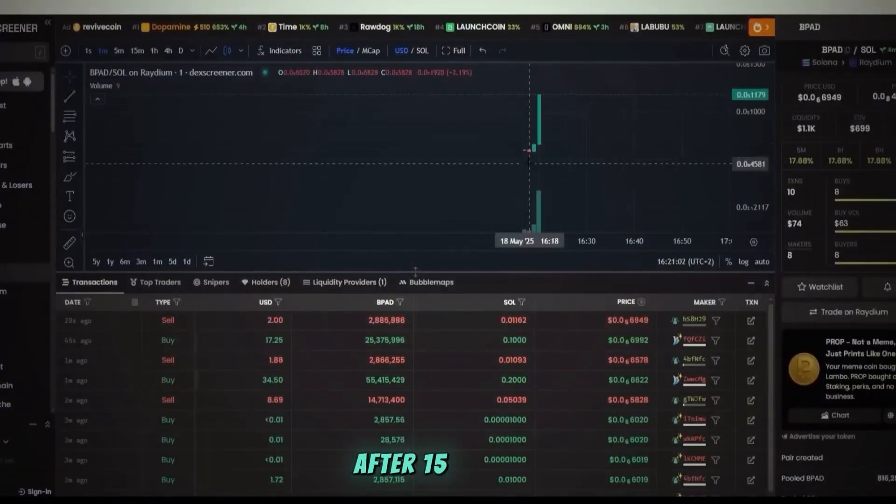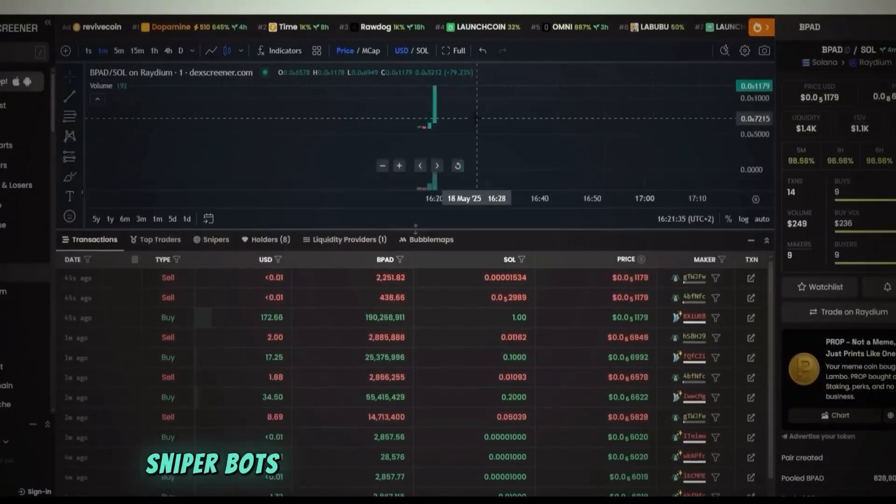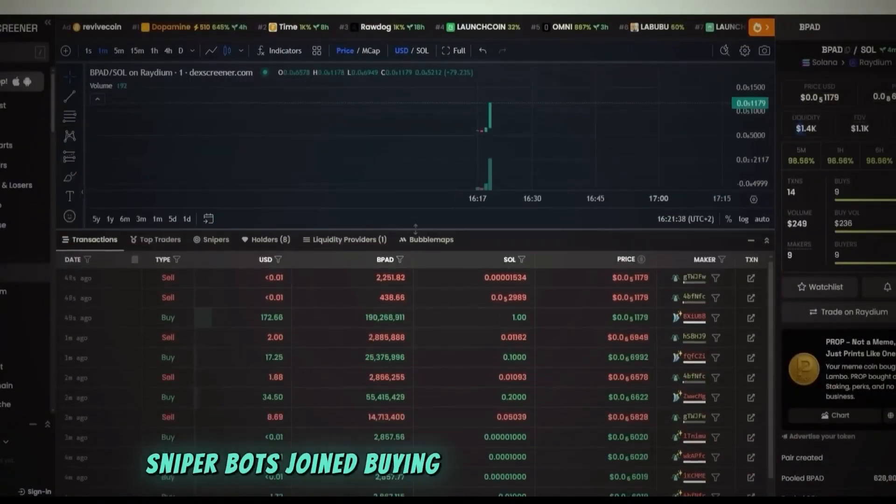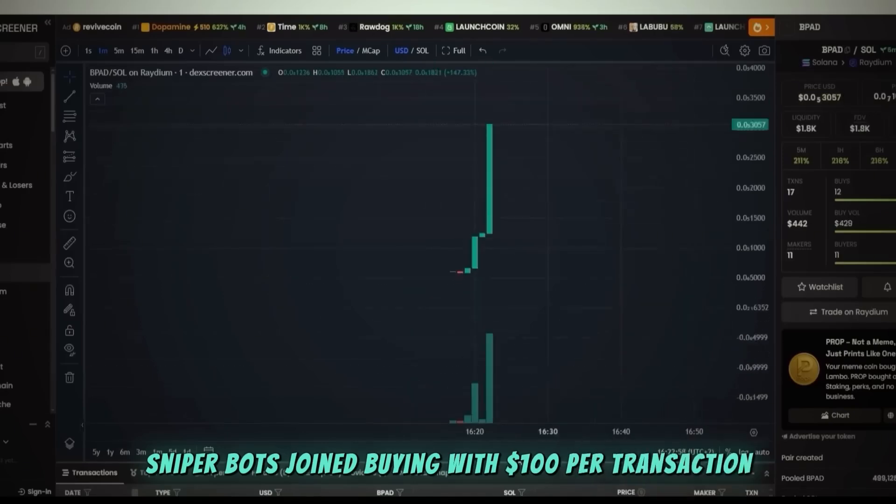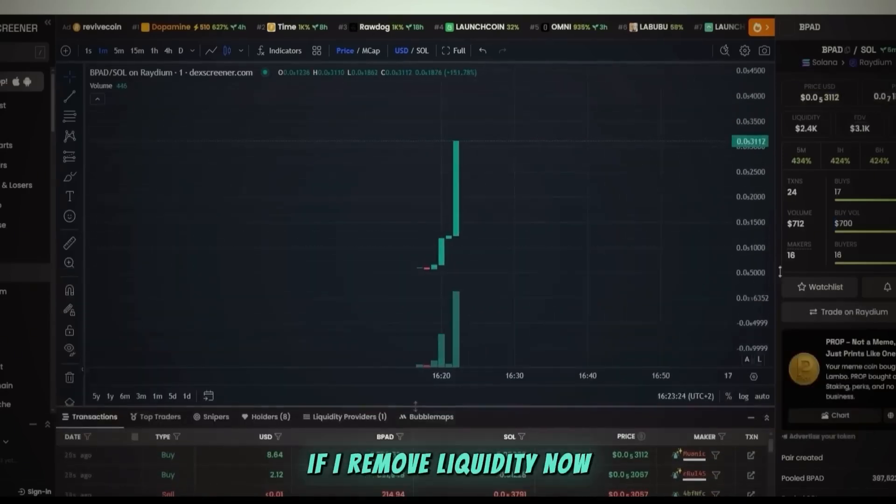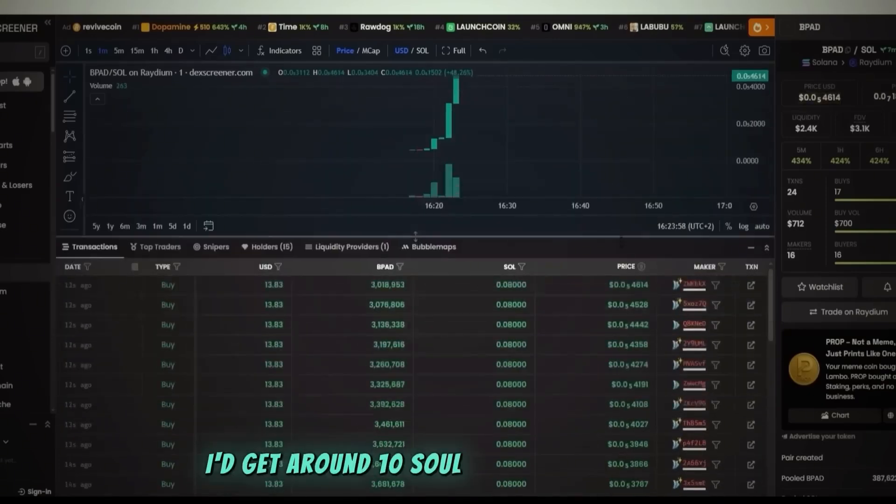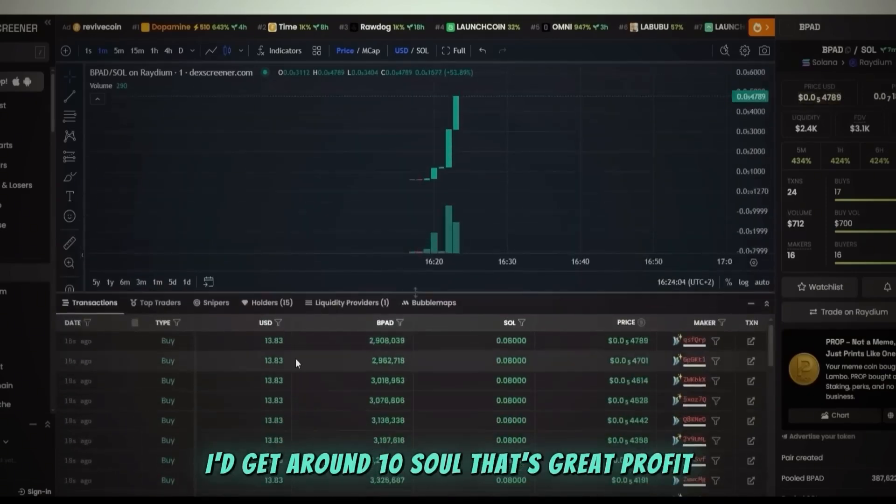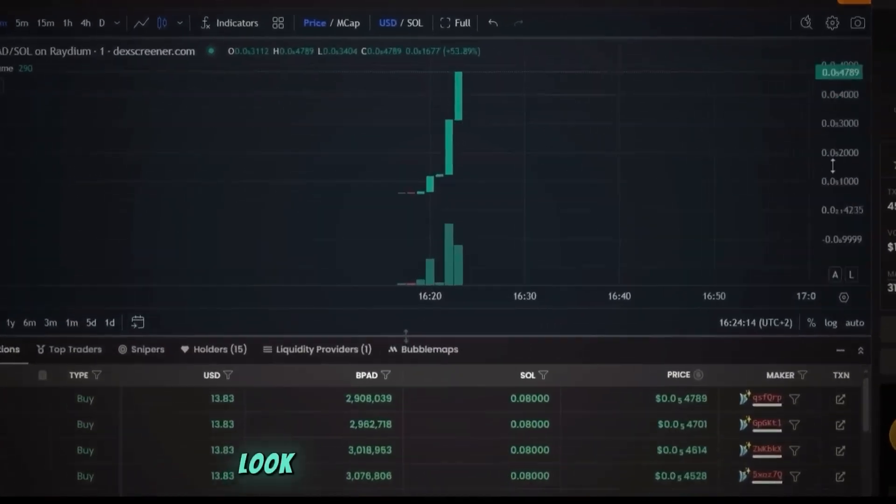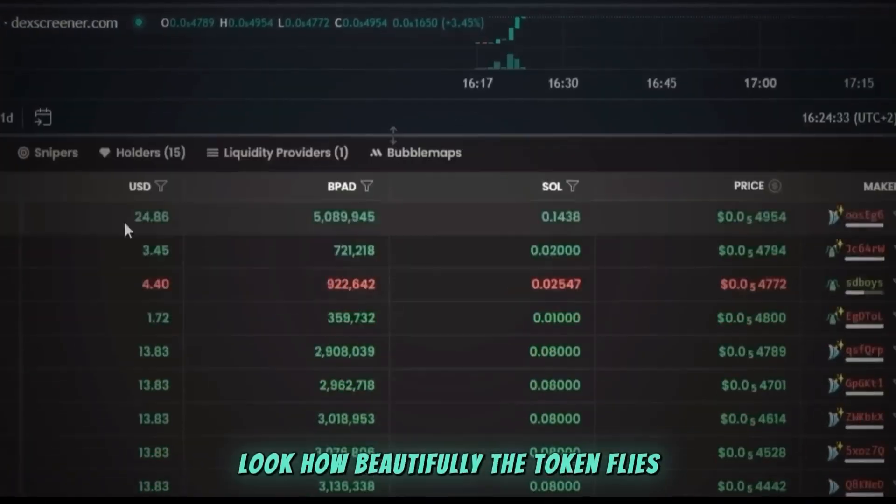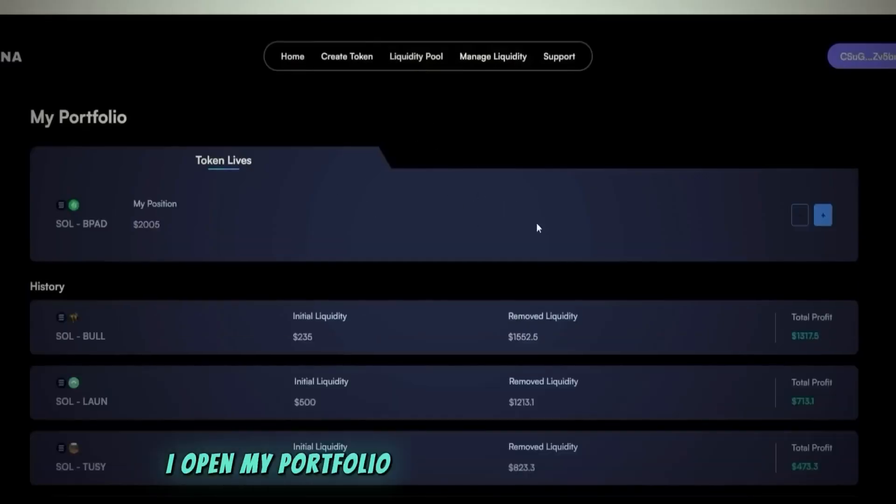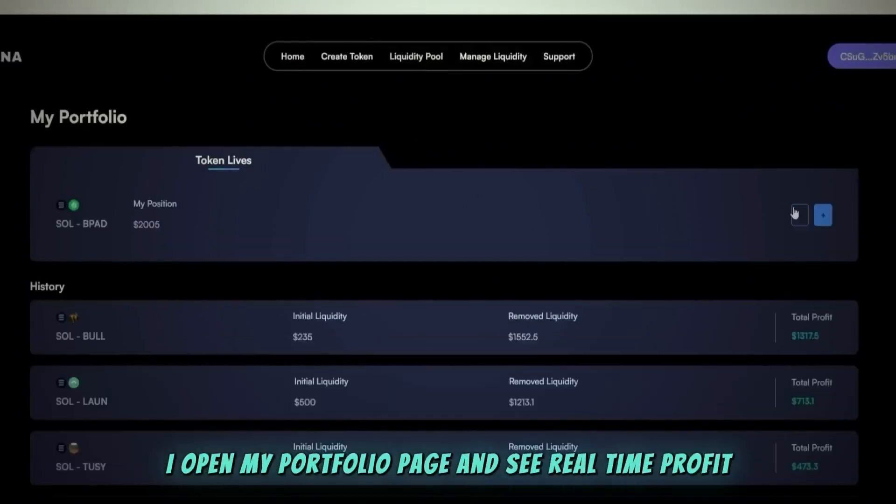Now I'll fast forward the video and show you what happens. After 15 minutes, sniper bots joined buying with $100 per transaction. If I remove liquidity now, I'd get around 10 SOL. That's great profit. Look how beautifully the token flies.